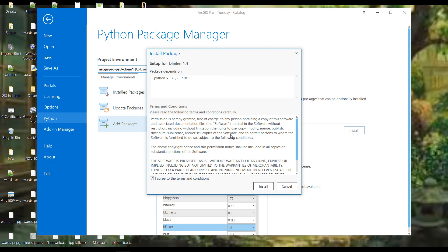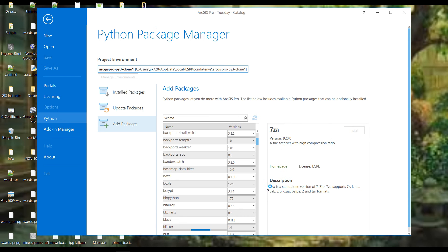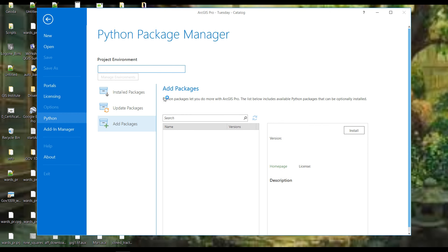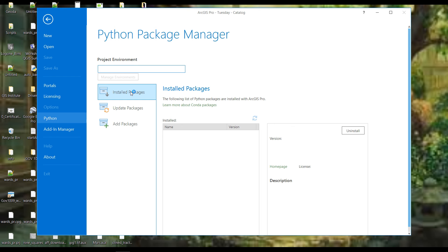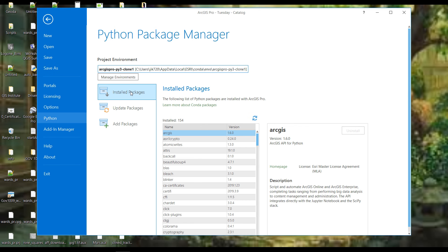It installs. Now when I go to my installed packages in the clone, Blinker shows up. So I should, in theory, be able to launch this cloned environment, load Blinker, and import Blinker. Let's close this.